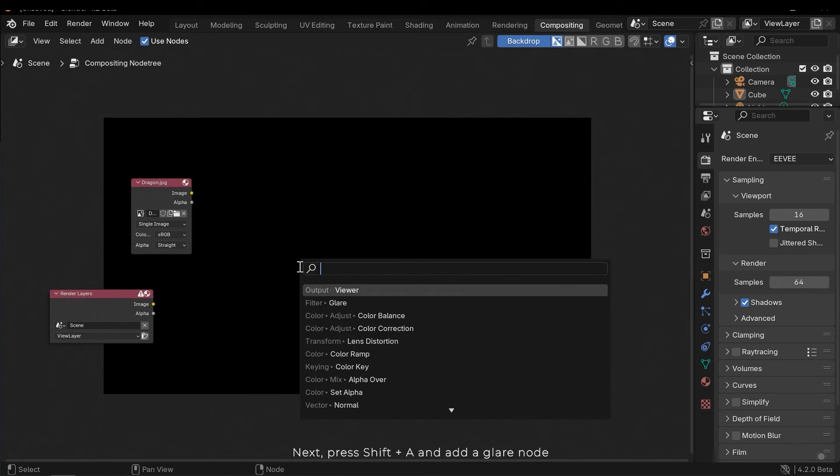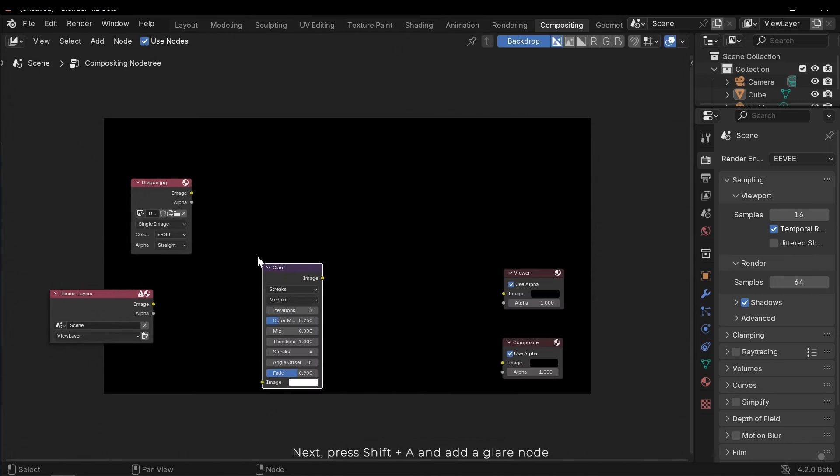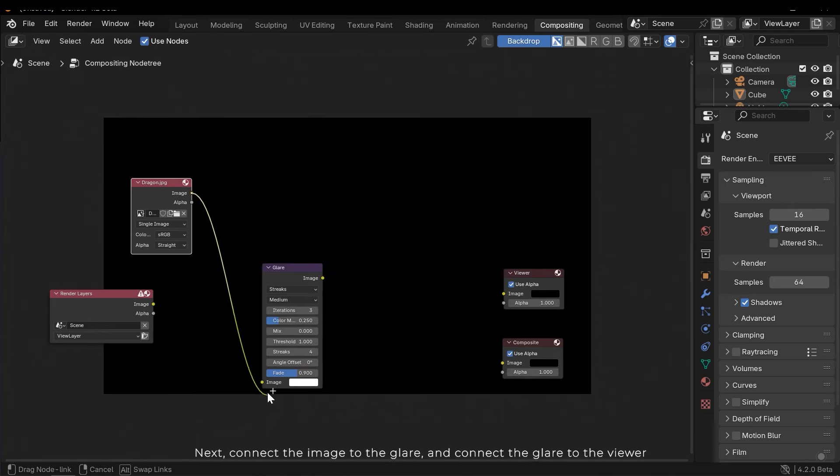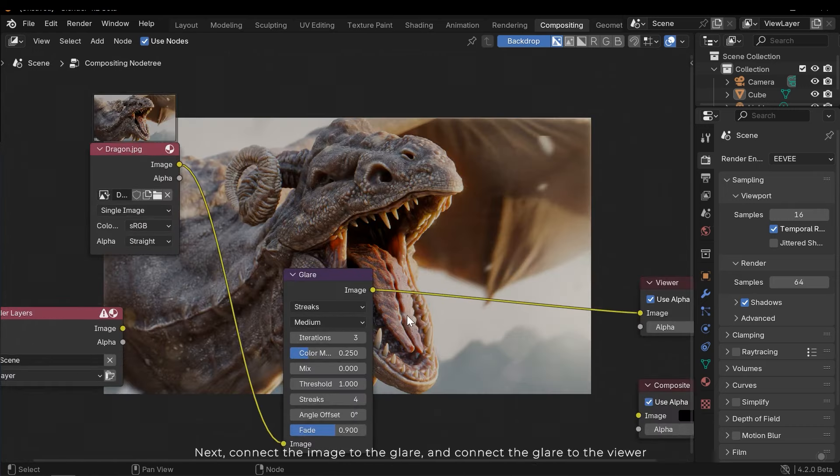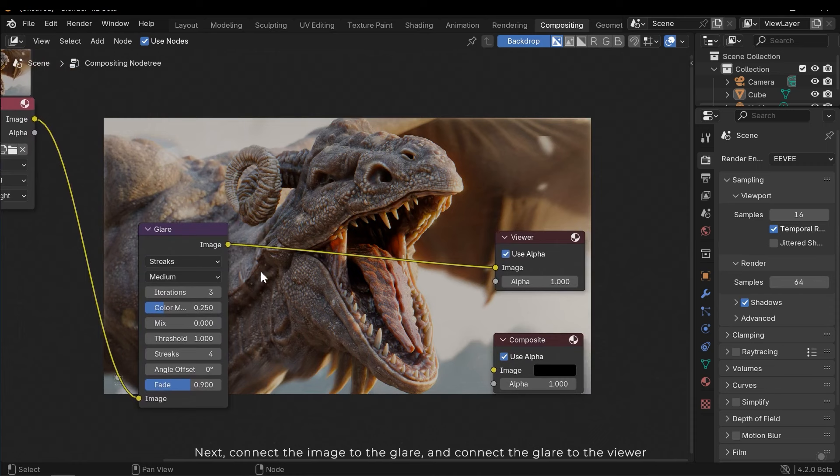Let's connect the image to the viewer node to view the result. Next, press shift and A and add a glare node. Connect the image to the glare and connect the glare to the viewer.